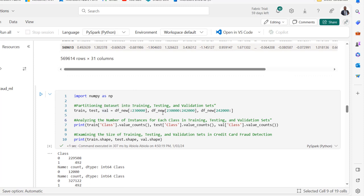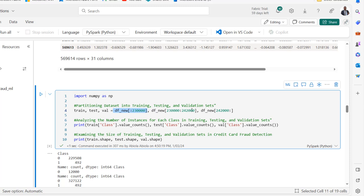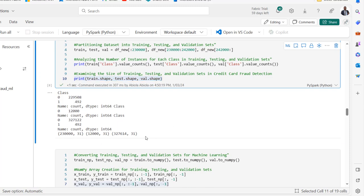Next we come to partitioning the data into training, testing, and validation sets. We assign 23,000 records to the training set, and assign corresponding values to the testing and validation sets. We then analyze the number of instances for each class in each split using print and value_counts on the class column. We also examine the shapes using train.shape, test.shape, and val.shape, and we can see the output here.